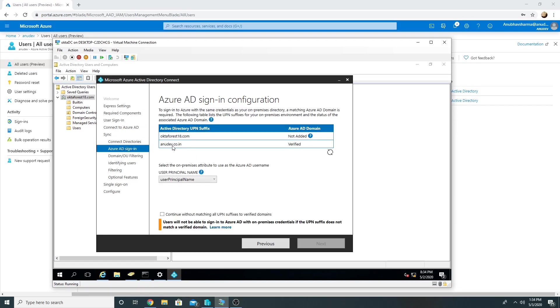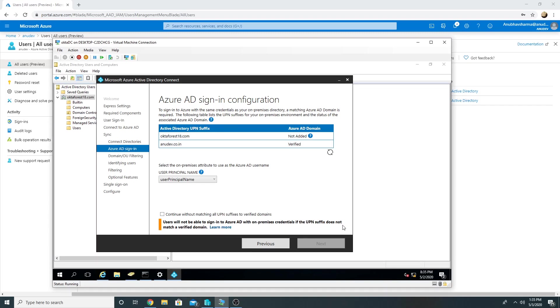So our anudev.co.in is a verified domain name, so that is fine. So the users will not be able to sign into Azure AD with on-premise credentials if UPN suffix does not match a verified domain. So in our case it matches.